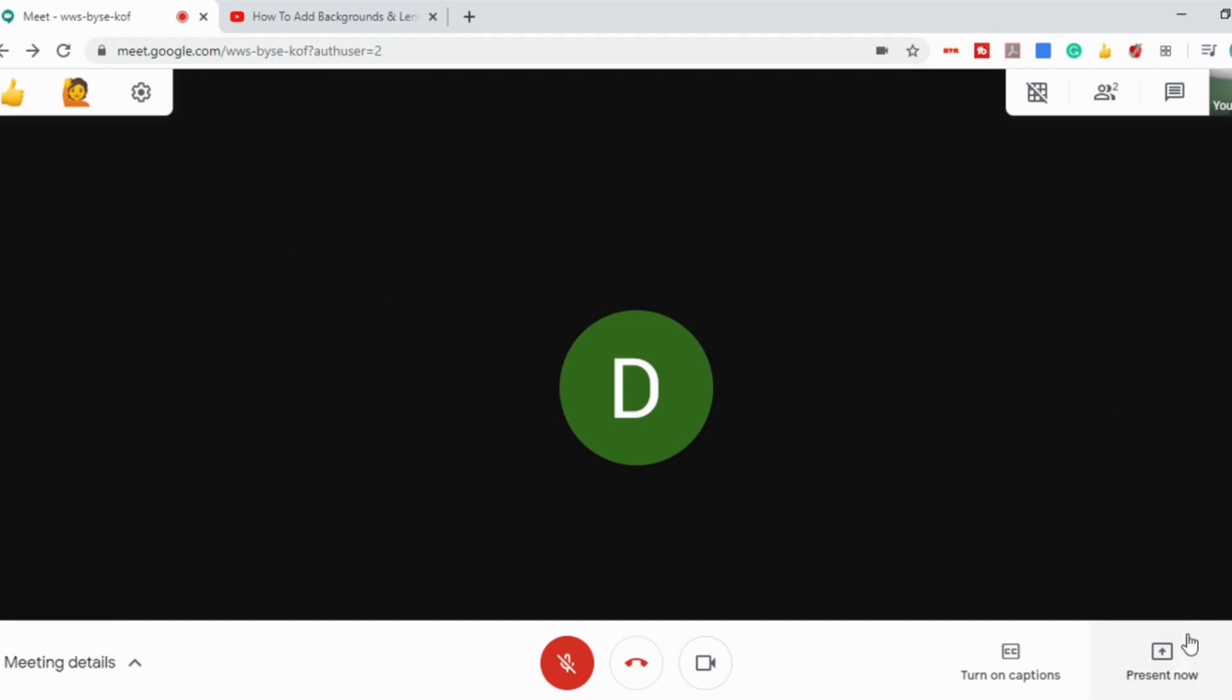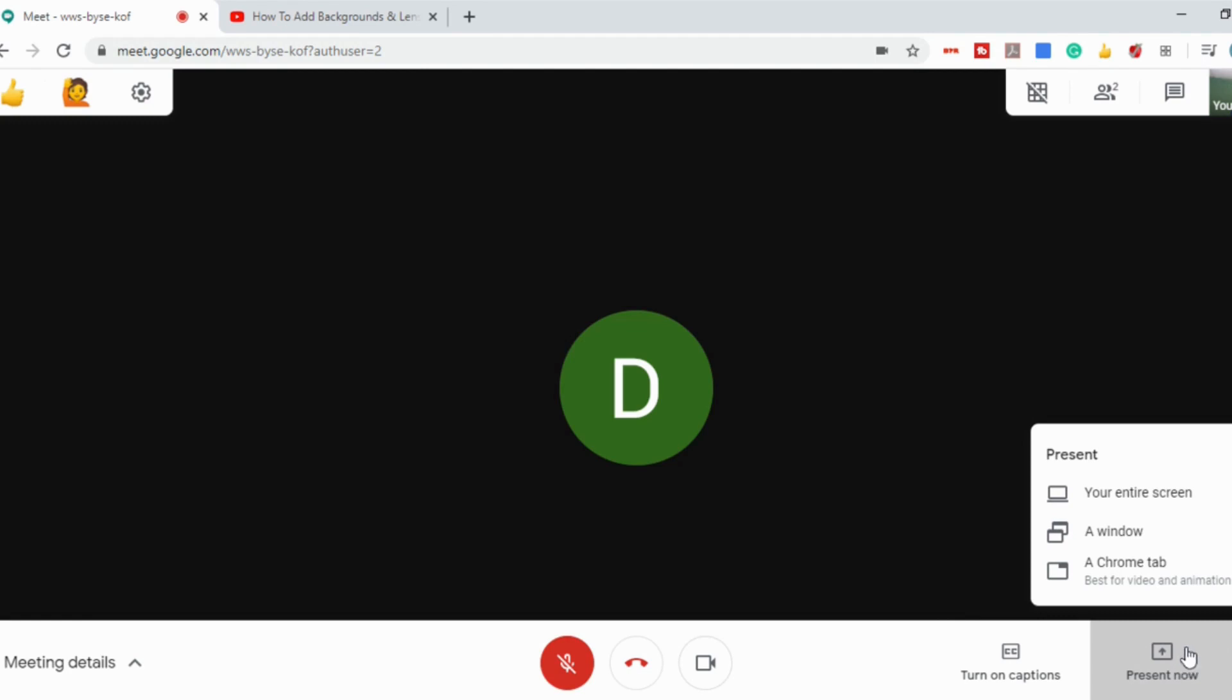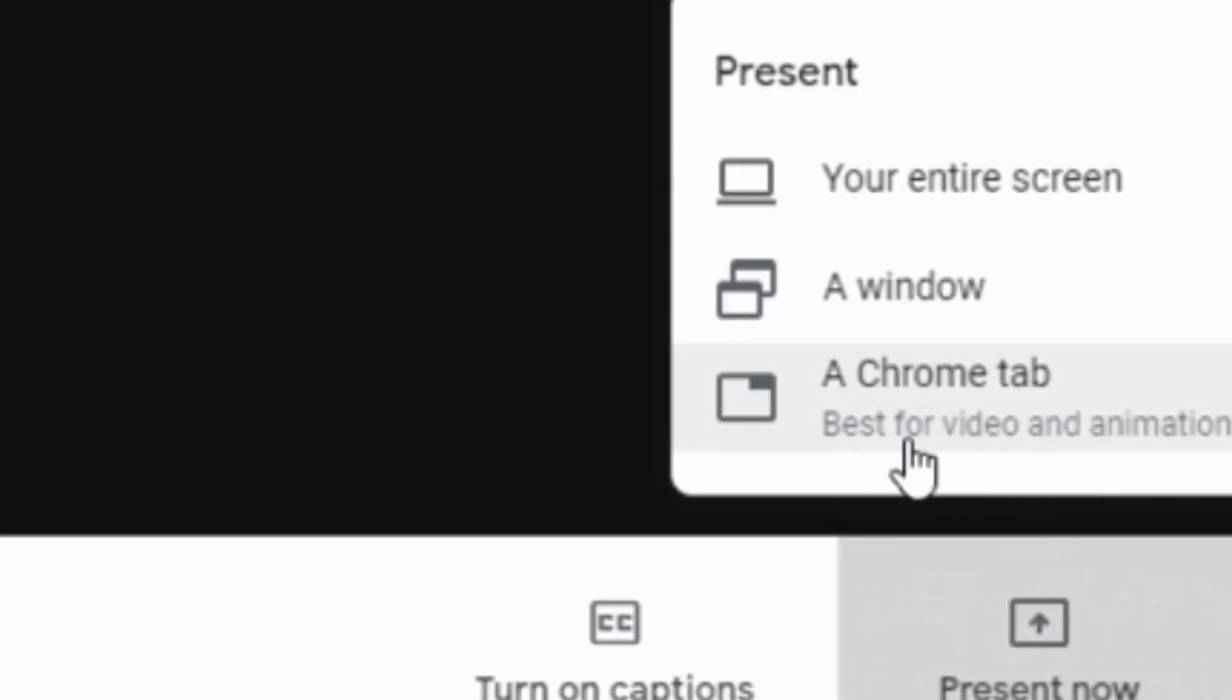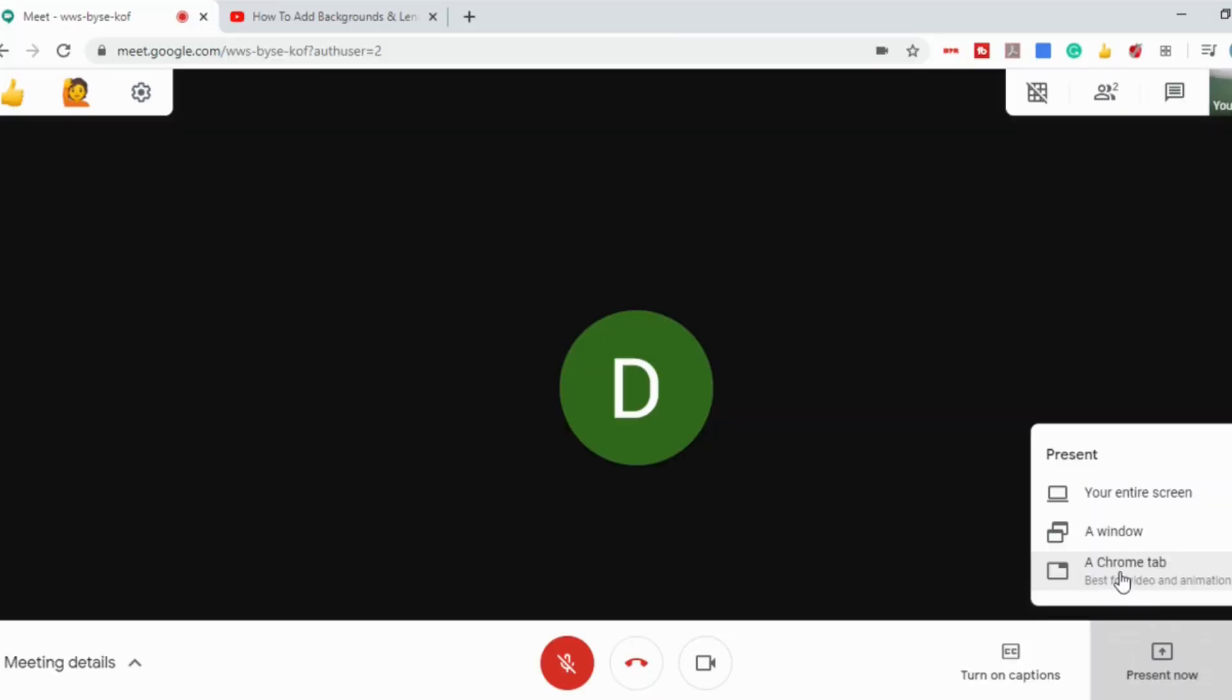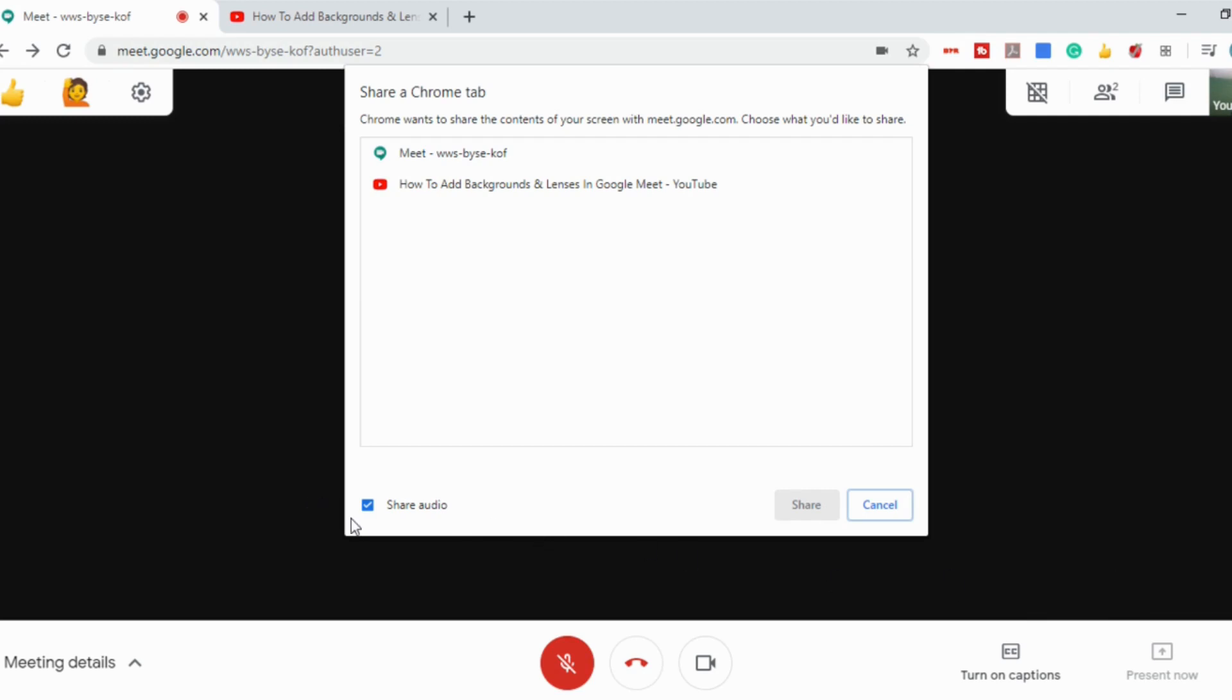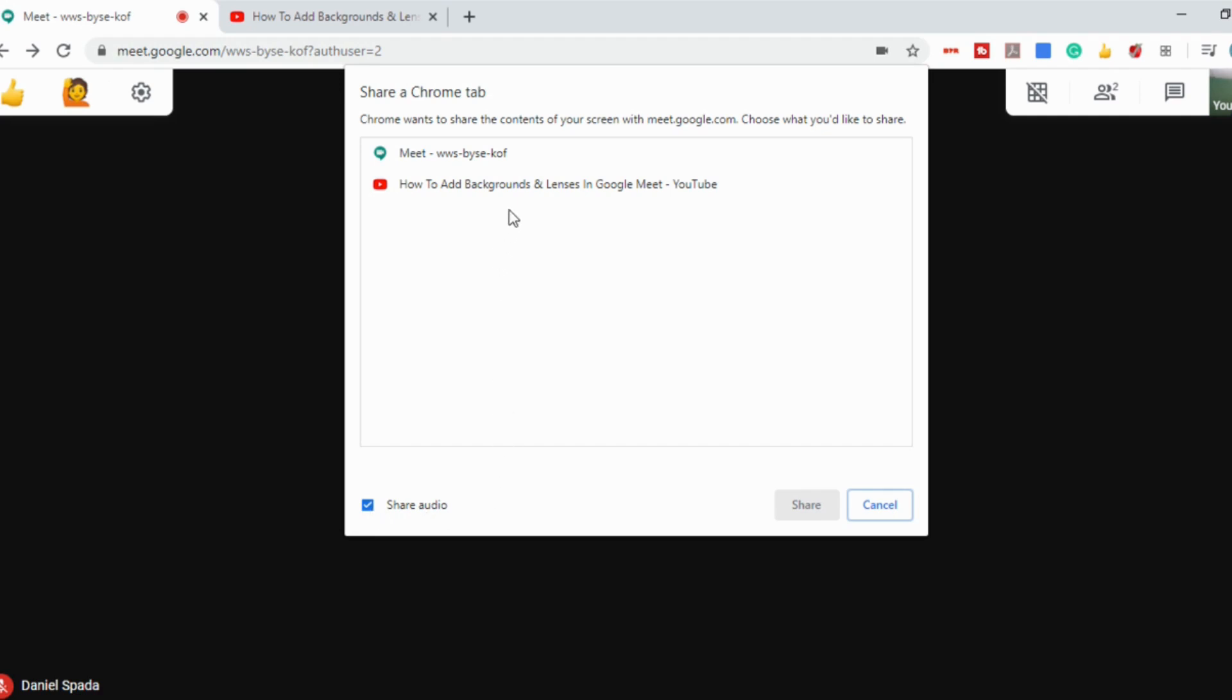So when you go to present now, what you're going to want to do is go to a Chrome tab and there's a new little annotation at the bottom that says best for video and animation. So when you select a Chrome tab, there's a little box in the lower left corner that says share audio. All you have to do is make sure that's clicked.